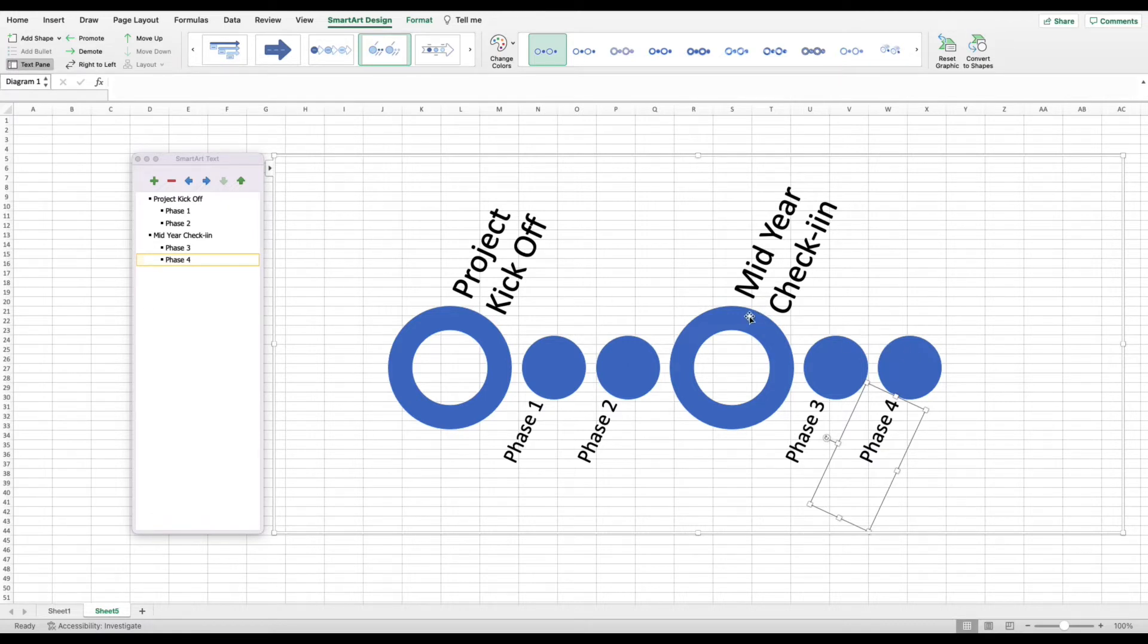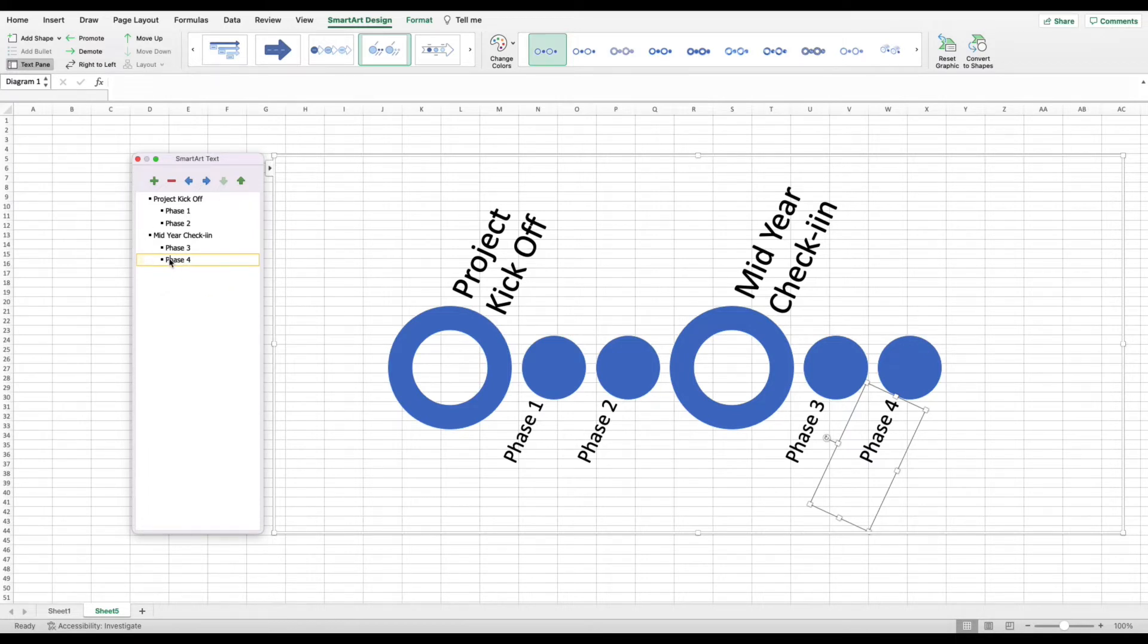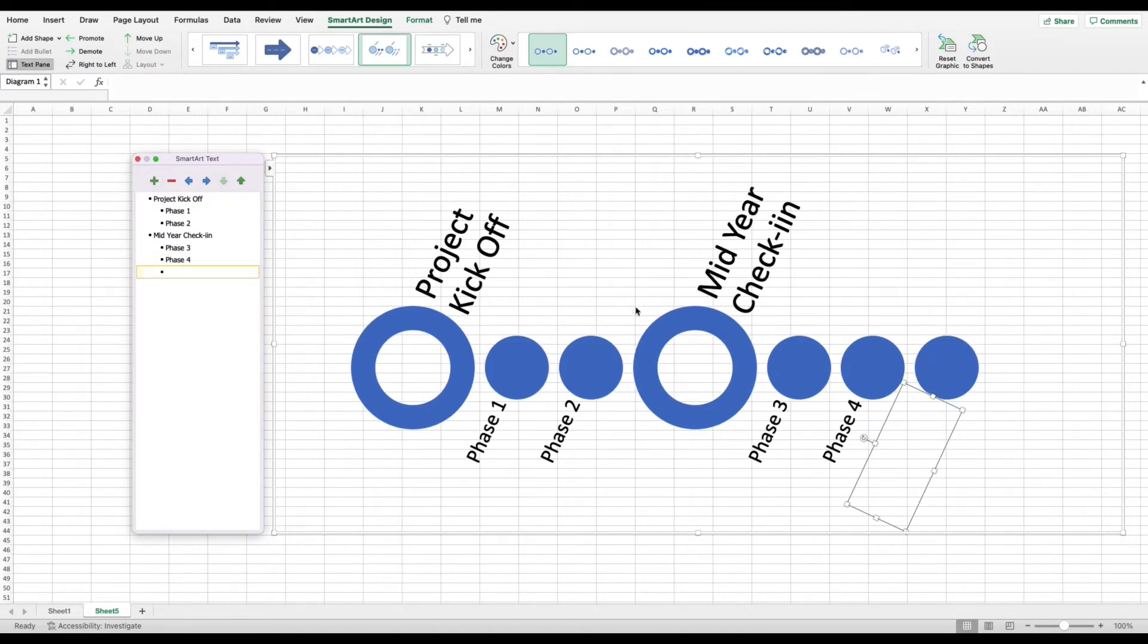So let's say that you've got your timeline going here and it looks pretty good, but you know, these six circles is not enough. Well, to add more, all you need to do is click the bottom phase or the bottom most indent, I should say, in the smart art text box, and then you're going to click on the little plus over to the left. And you can see when I did that, it created a new indent, which correlated with a new circle over here.